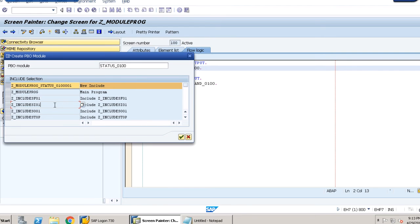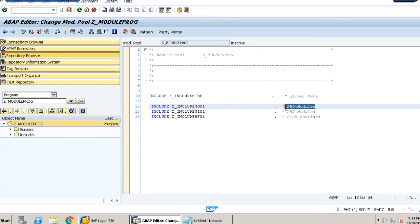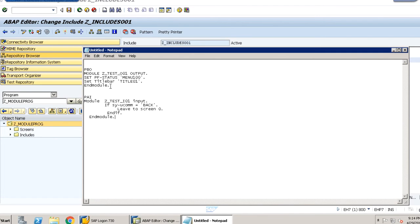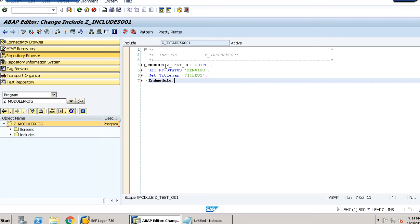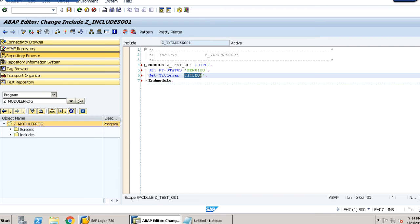We select the PBO module and save it, then click 'Module to program'. In the PBO module code editor we paste our prepared code: we set the PF status to MENU100 and the title bar to TITLE01. Save, check, and activate it.